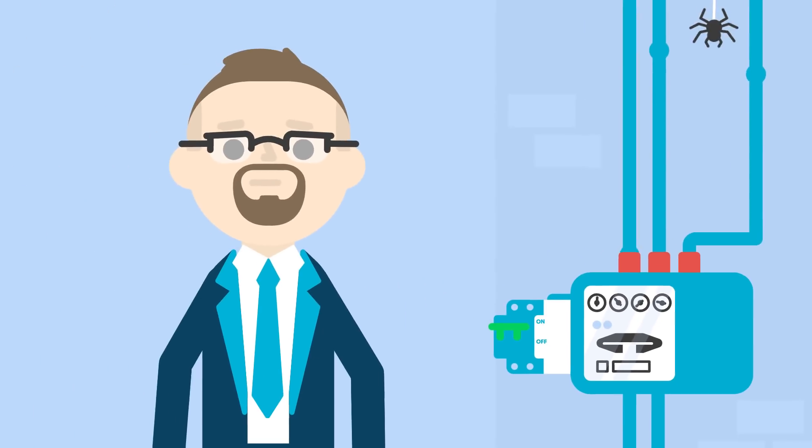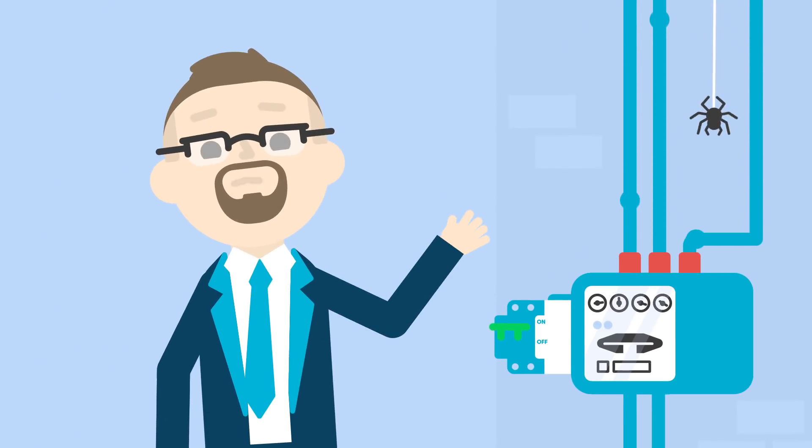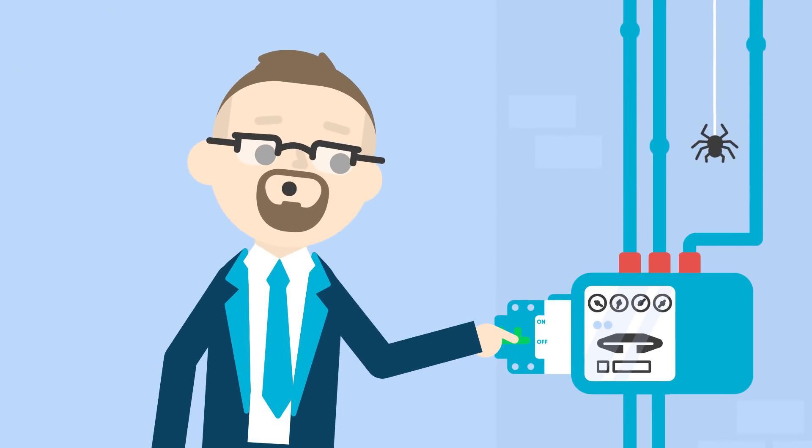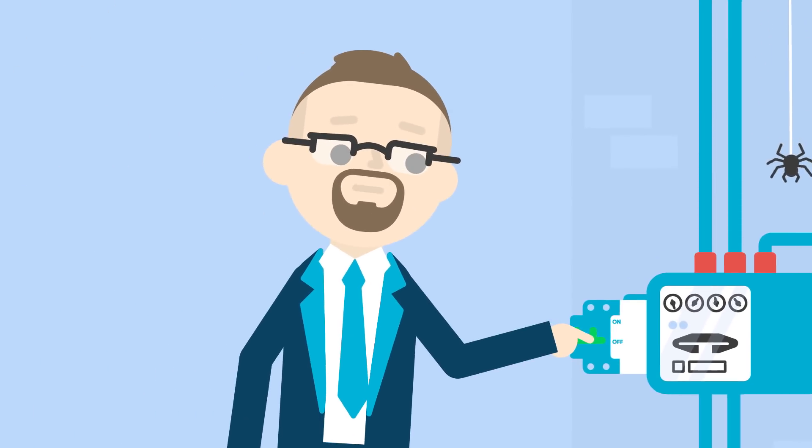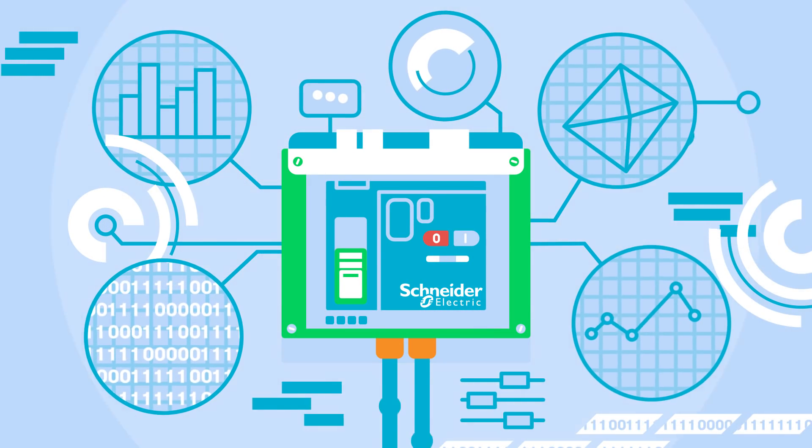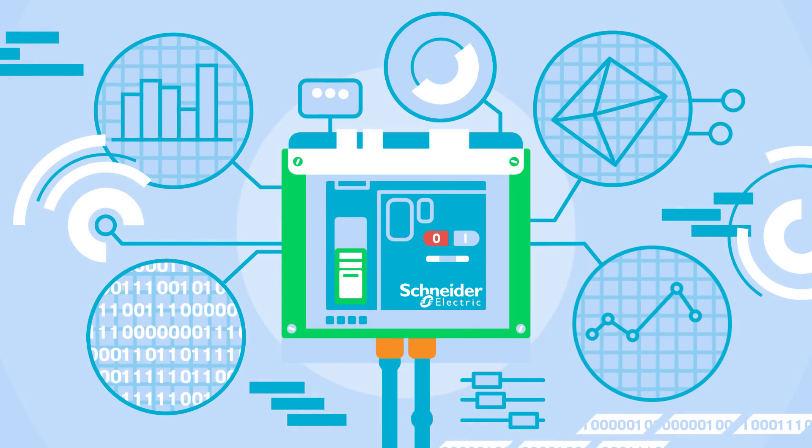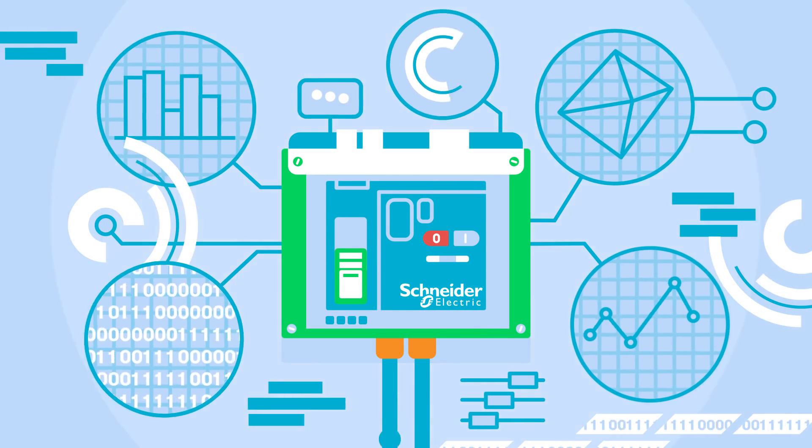We move from a safety switch that basically turned on and off a circuit to a circuit breaker that can do metering. It can do predictive analysis before the device shuts off.